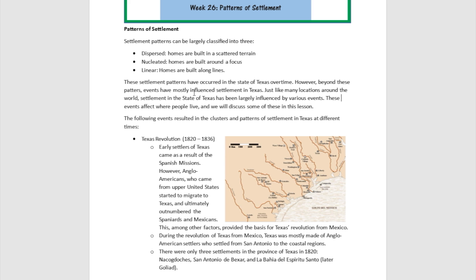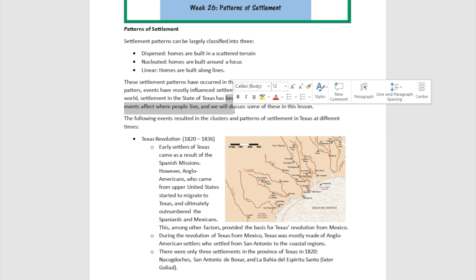Now these settlement patterns — dispersed, nucleated, and linear — have occurred in the state of Texas over time. But beyond these patterns, events have mostly influenced settlement in Texas. Just like many locations around the world, settlement in the state of Texas has been largely influenced by various events.